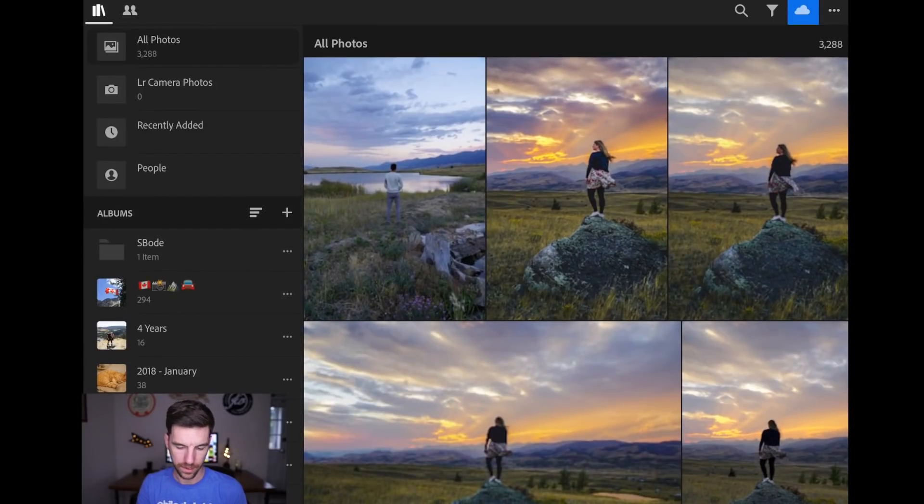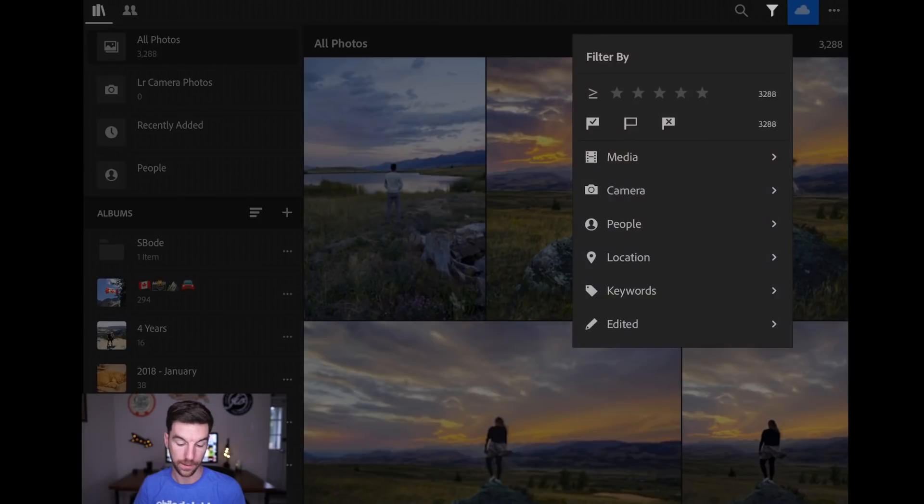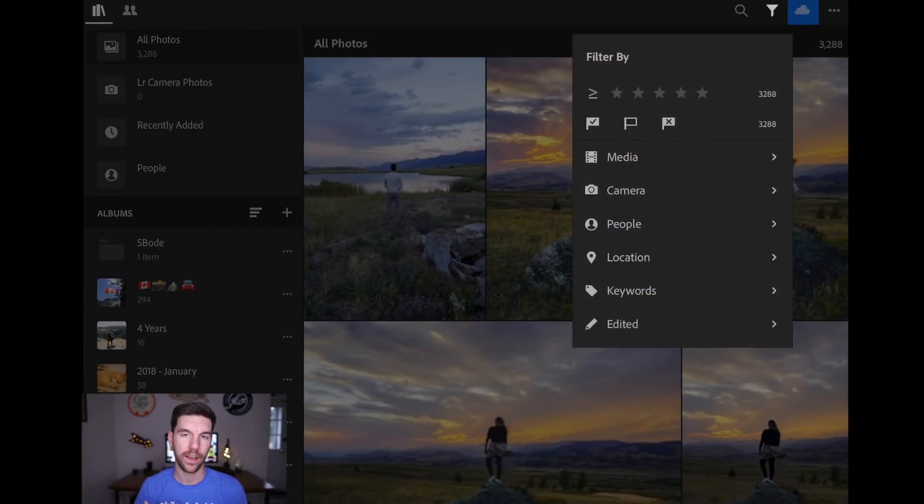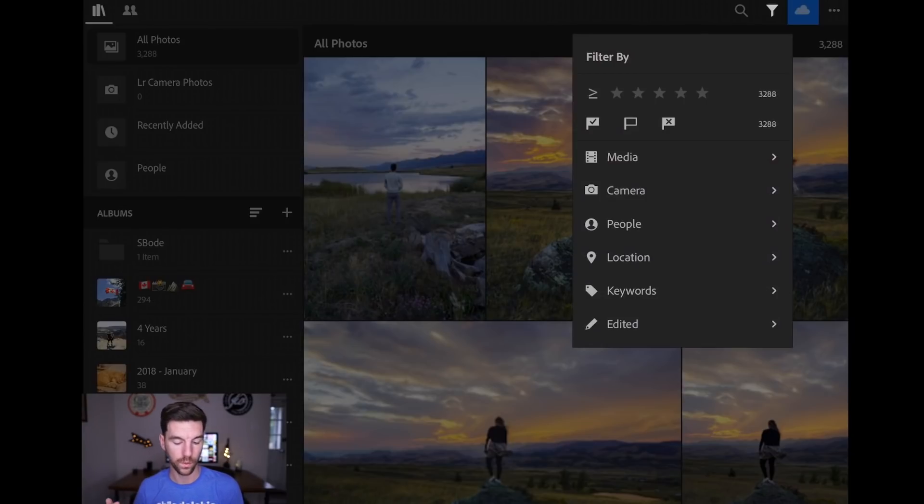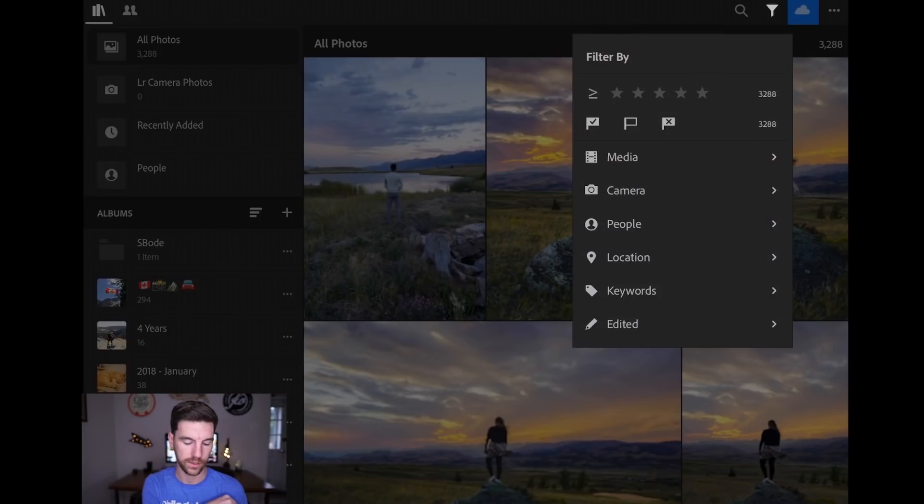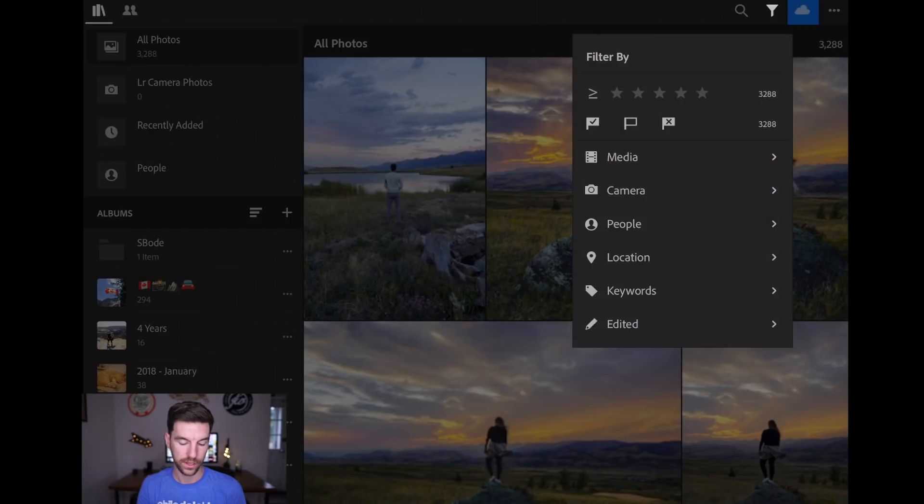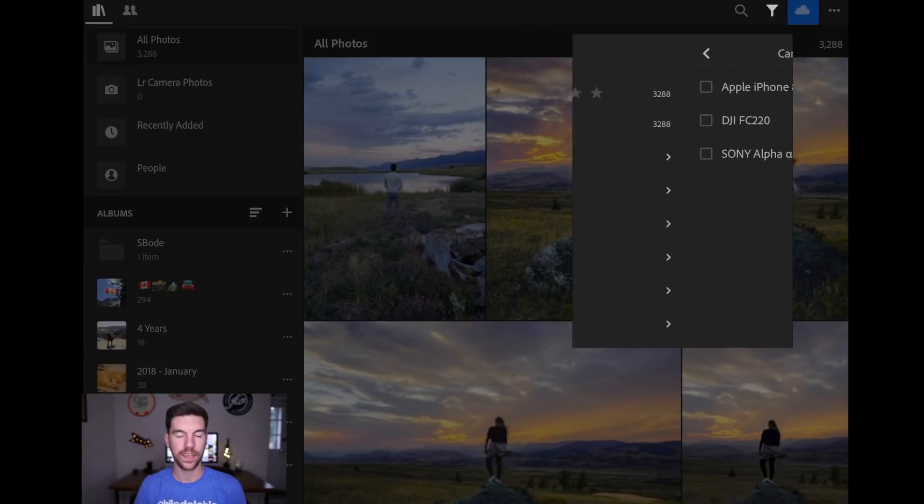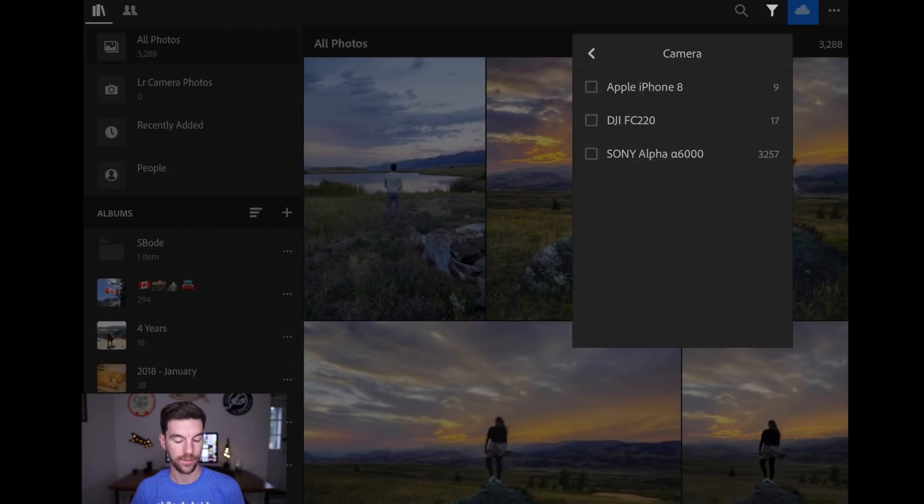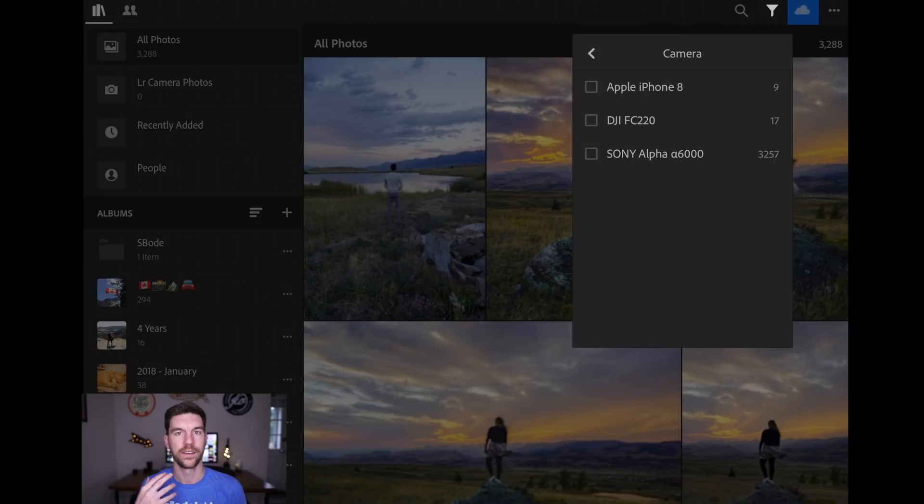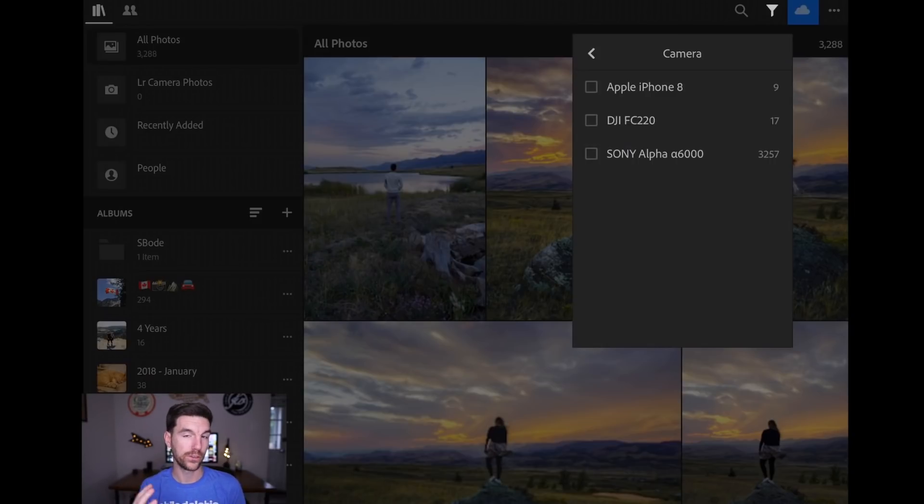And they're all pretty big. So if you go up to the little filter icon, there's a bunch of different things you can filter from. So this kind of helps with your organization or when you're looking for something specific. So you can use people, which I don't think works as well as going directly over to the people tab we talked about earlier. But you can do camera. So like I've taken some photos with my iPhone and I've imported them in here. And then I have my Sony a6000 and then I have some from my drone.